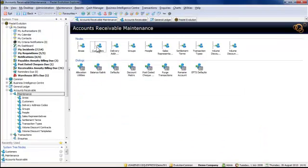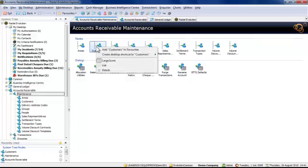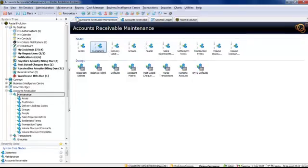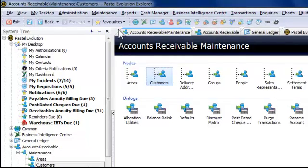For tasks I perform often, I can add to my favorites. If, for example, I had to update new customers on a regular basis, I could right-click customers and add that to my favorites. By going to the top of the screen and clicking on favorites, I see customers have been added.